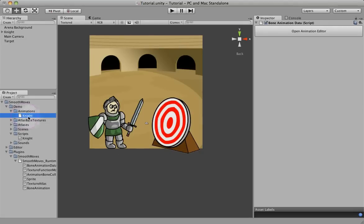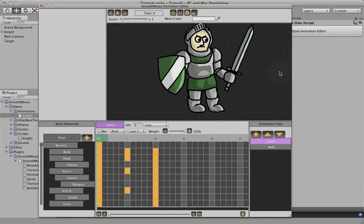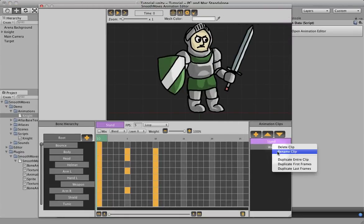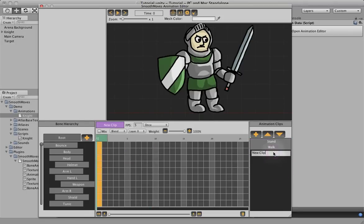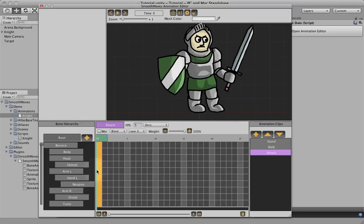So select our knight phone animation data, open the editor, and again we're going to select the stand animation as the basis, duplicate the first frames, rename this to attack, start out just like the last one.